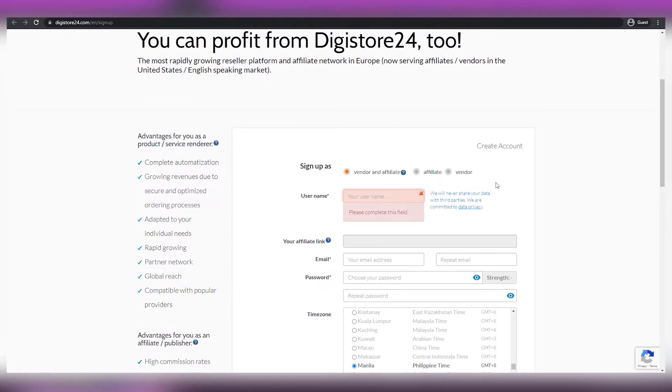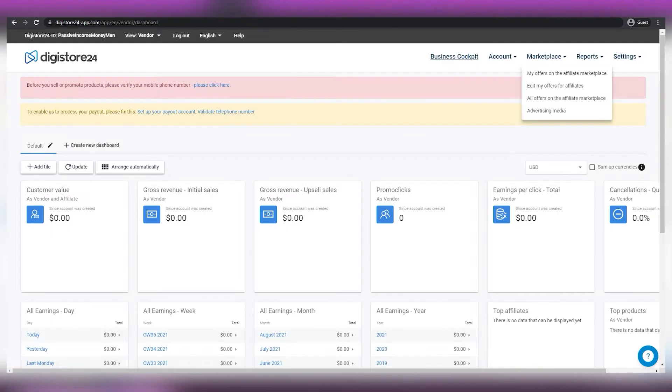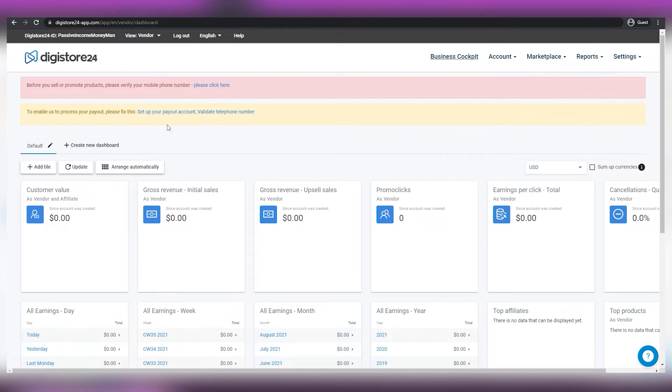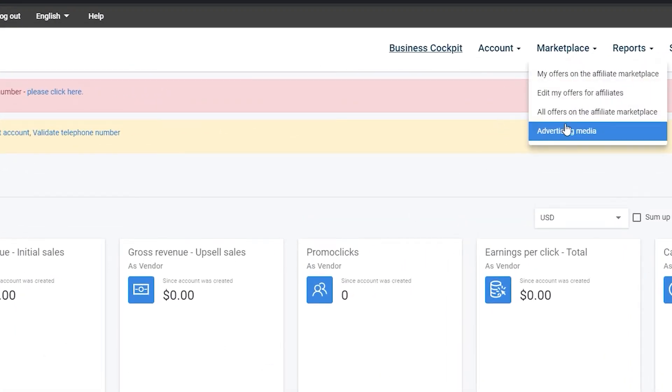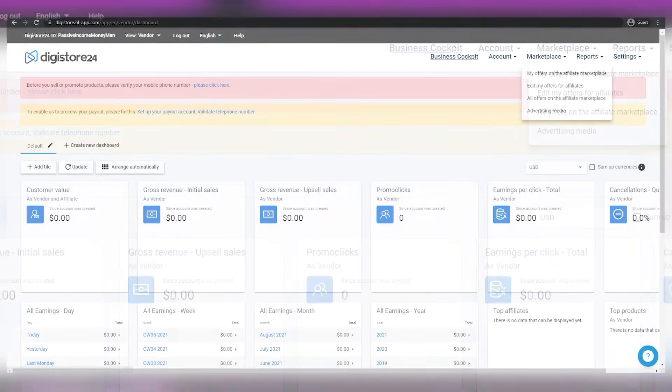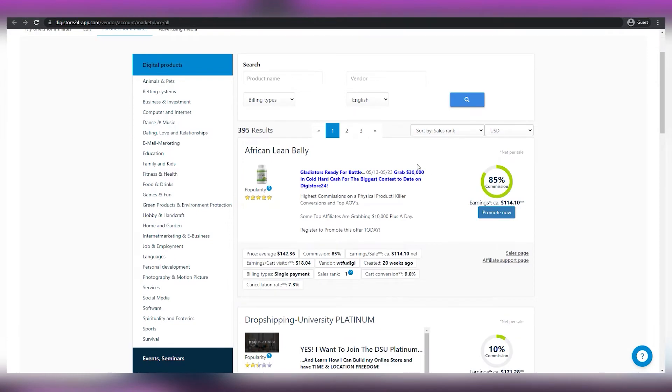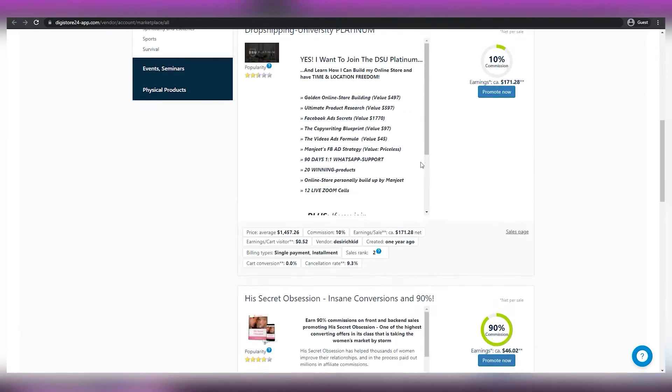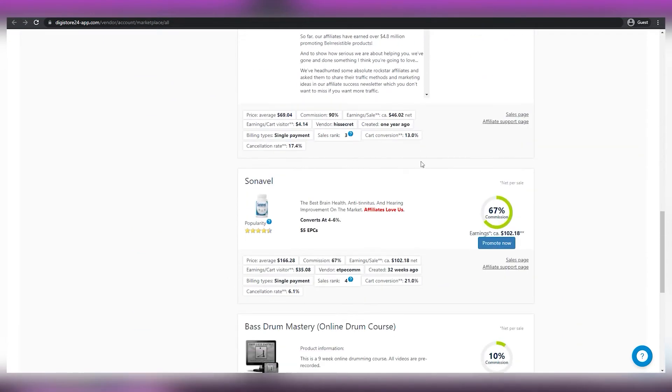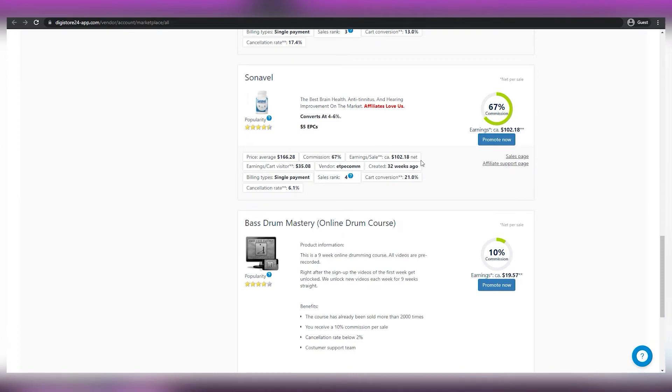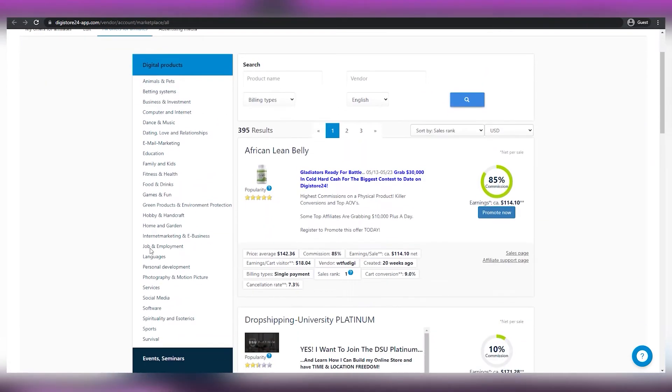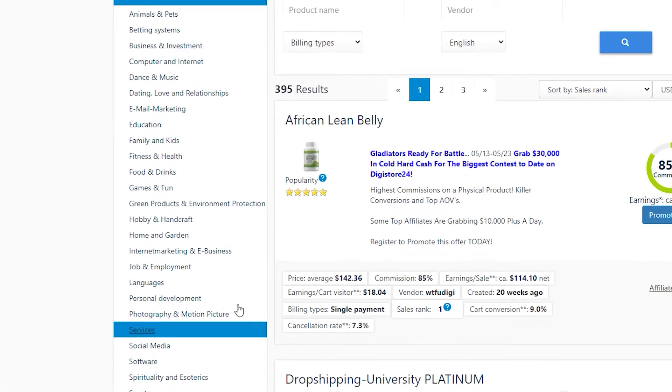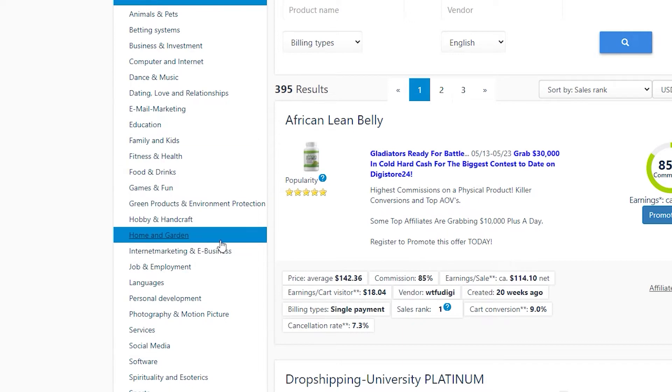Once you've finished creating your account, you have to log in and the very first thing you'll be doing is to go straight up to the upper right corner where you'll see marketplace. From there, you have to click on all offers on the affiliate marketplace. As you can see, on this page, you'll find a lot of digital products to promote as affiliates. On the left side of the screen under digital products, you'll find a lot of niches. We're here to focus on making money online, so you want to select internet marketing and e-business right here.